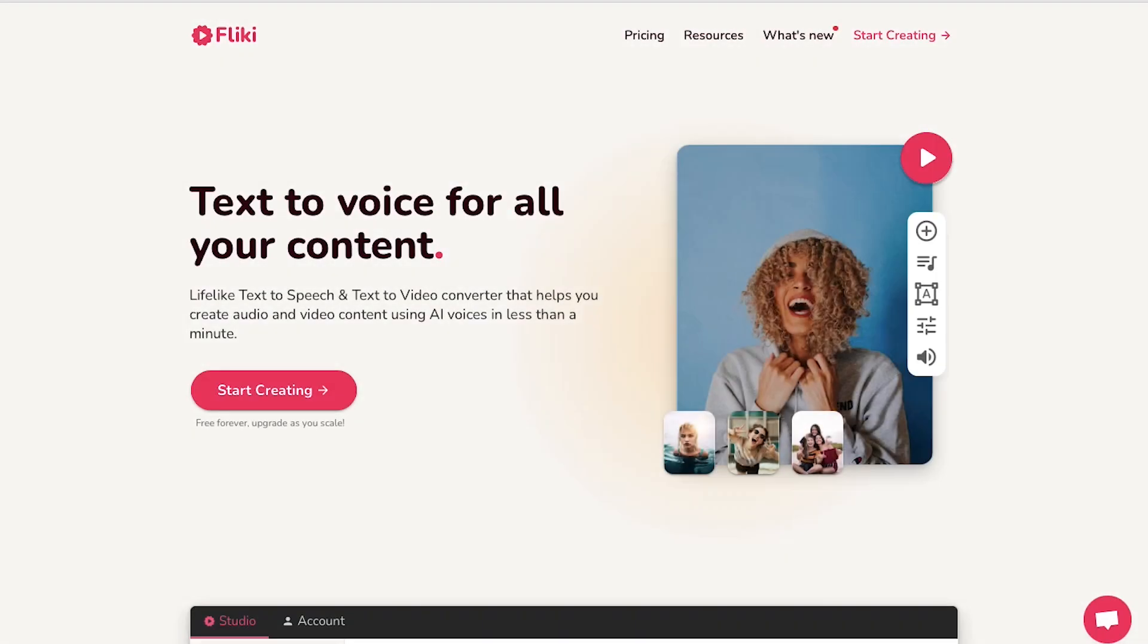In this video, we will show you how to create a free account on Flicky. We will do a walkthrough of the interface and we will show you how to create a voiceover using the AI on Flicky. So watch this video till the end to better understand the complete process.